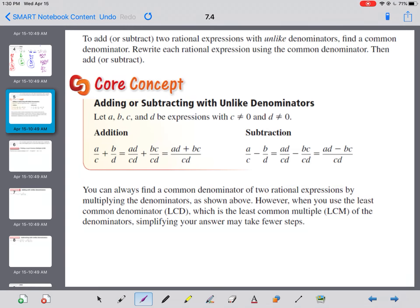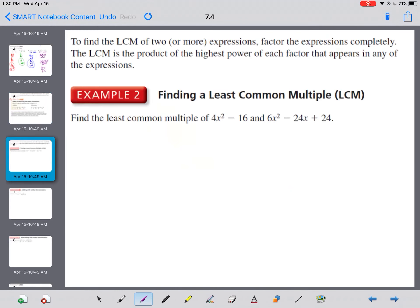You can always just multiply the left fraction by the right denominator and the right fraction by the left denominator, top and bottom, and you'll have a common denominator. But if you can find the least common multiple first, it'll help you in simplifying later.